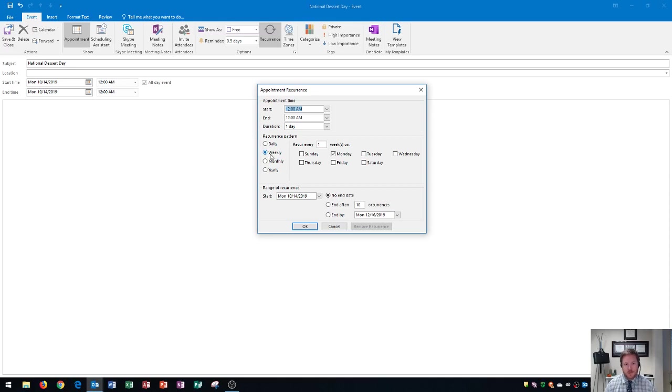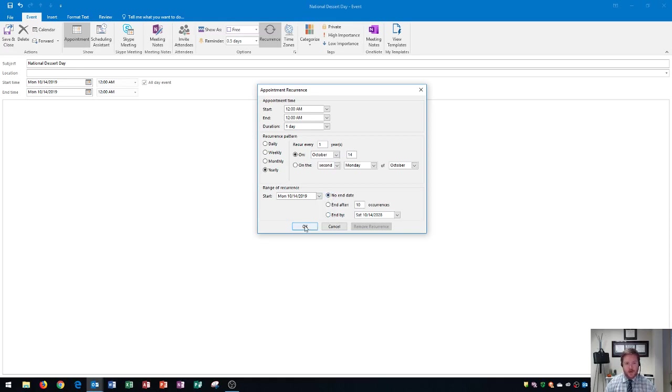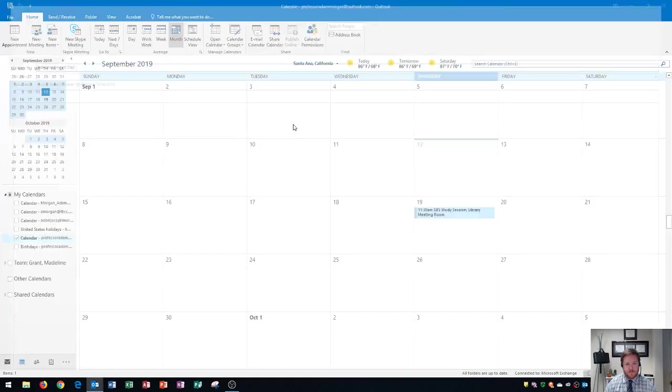But for something like this, which is National Dessert Day, it only comes around once a year. So for the recurrence pattern, I'm going to choose yearly. It'll say every year. And then I could choose the end date. I will choose an end date on something like my classes. So I'll just choose what day they end. But on something like this, I'm going to choose no end date. I click OK. There we go. And it says occurs every October 14th, effective this year. I'll go to save and close.